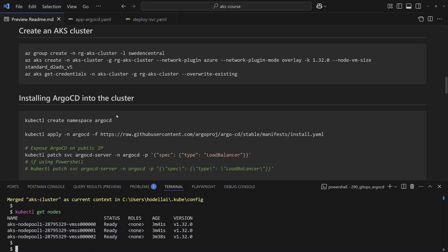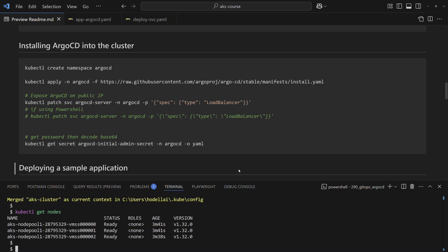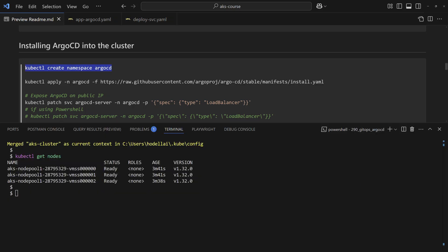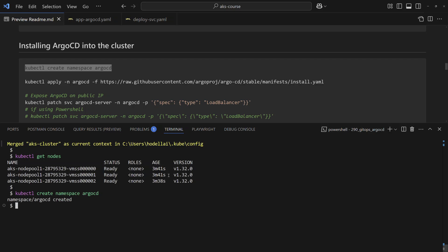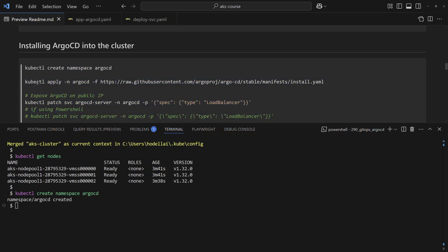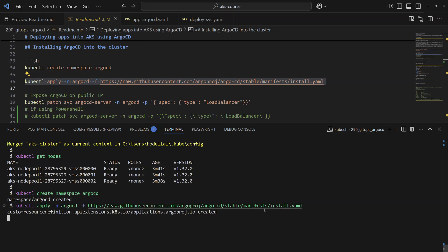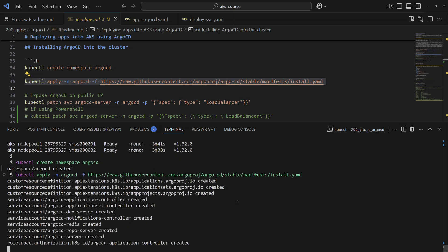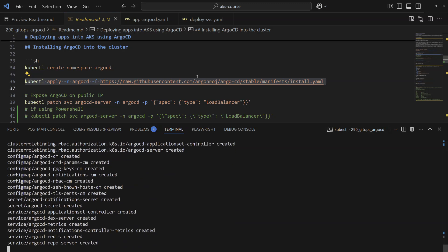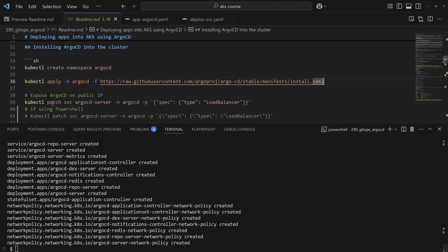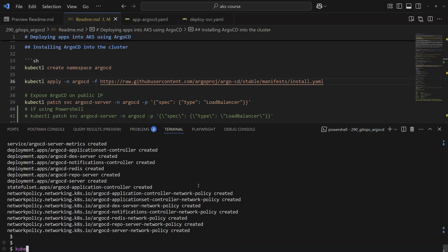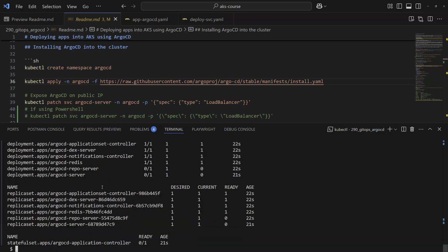Now I'll install ArgoCD into my cluster. First I need to create a new namespace to host the ArgoCD components, and then I'll install ArgoCD from its YAML files using a single kubectl command. Note that you can also install it through Helm charts, but for simplicity I'll use this single command. Once deployed, we can look at the objects created within the ArgoCD namespace.